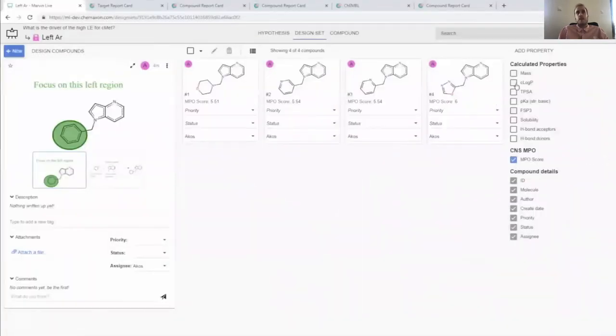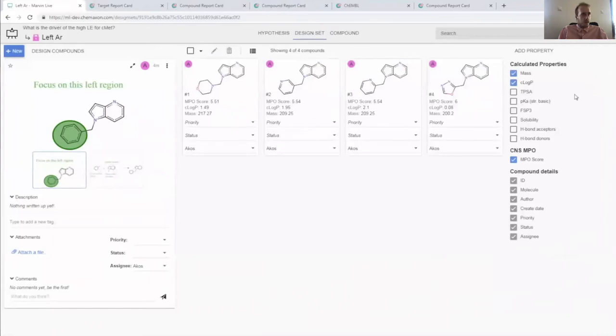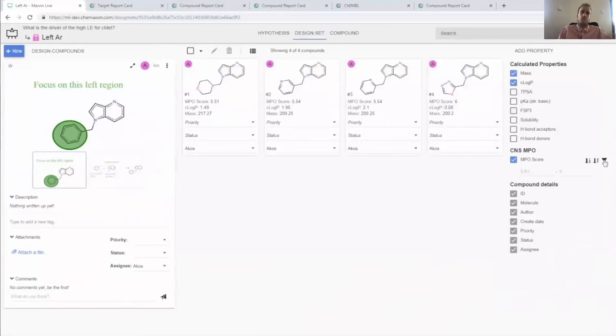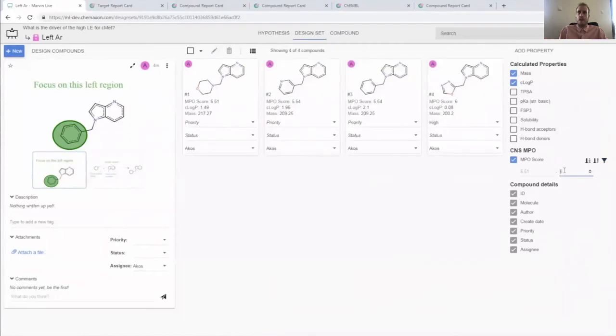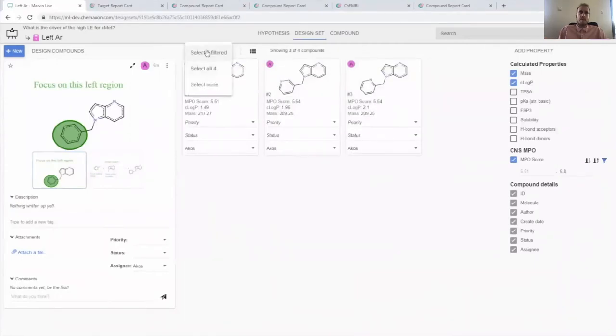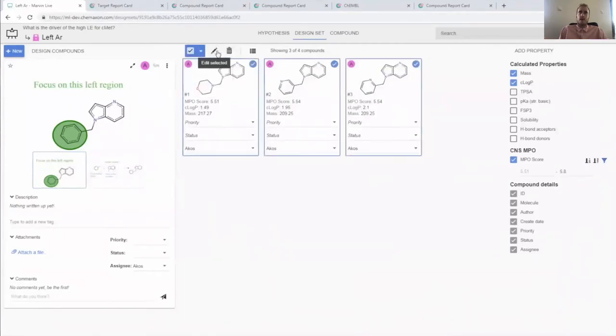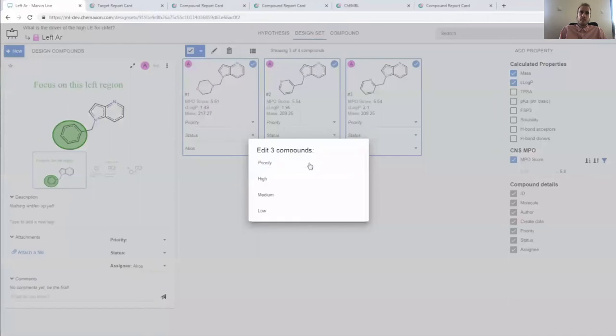Once we have a selection of nice compounds we can use well-known informatics capabilities to figure out our personal preferences, like using this calculated MPO score, find the best compounds and separate them from the rest.